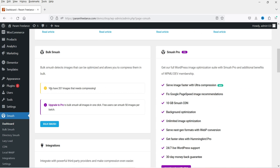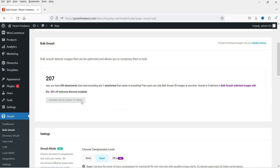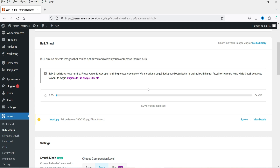Let's go back to the dashboard. You can see Bulk Smush with 207 images needing compression. I'll click on Bulk Smush now. On the Bulk Smush page I'll click Bulk Smush again — it says 'waiting for check'. Now, using the free plugin, it will only optimize 50 images at a time. If you have more than 50 images and want to optimize all of them, you'll need to do it manually — after each batch of 50, you click Bulk Smush again to process the next 50.